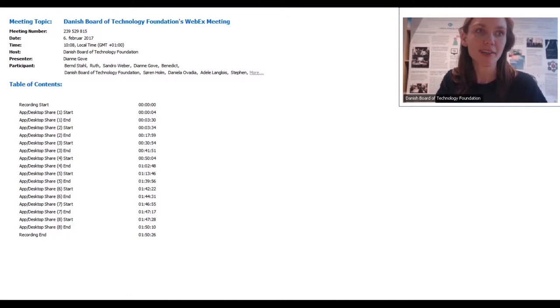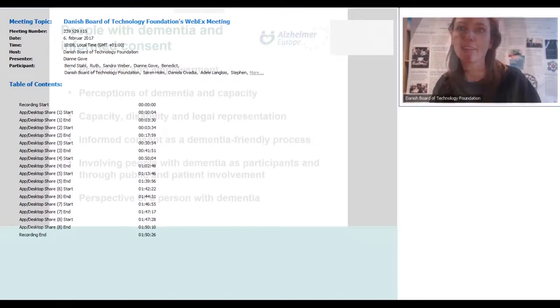Diane will present the patient's perspective on informed consent. I'll give word to you, Diane. Welcome.